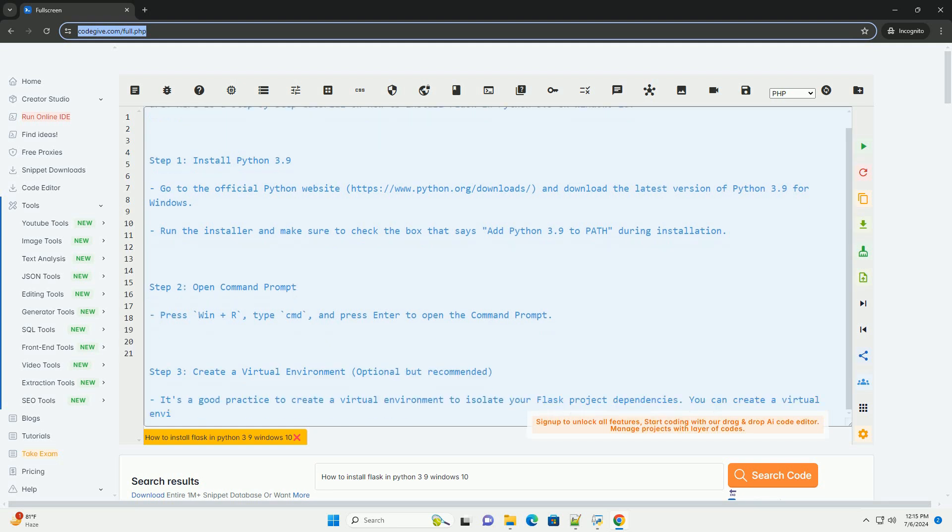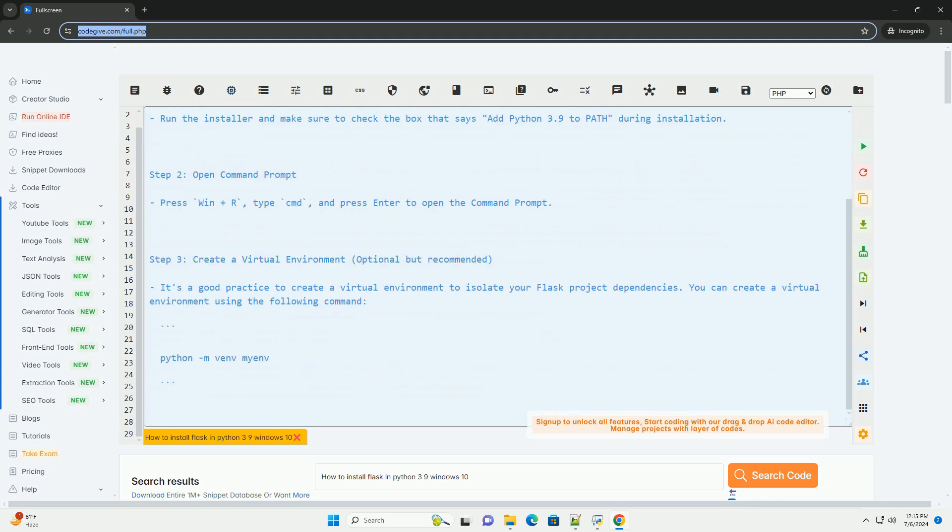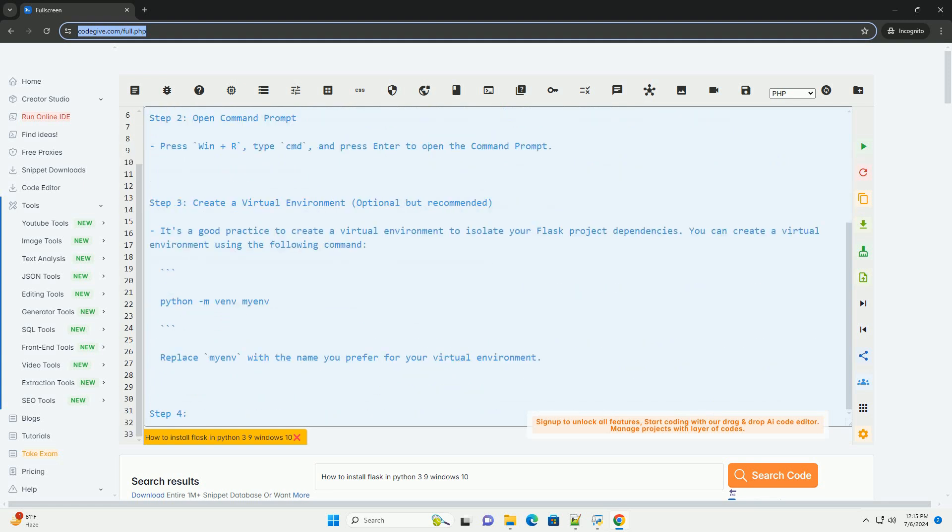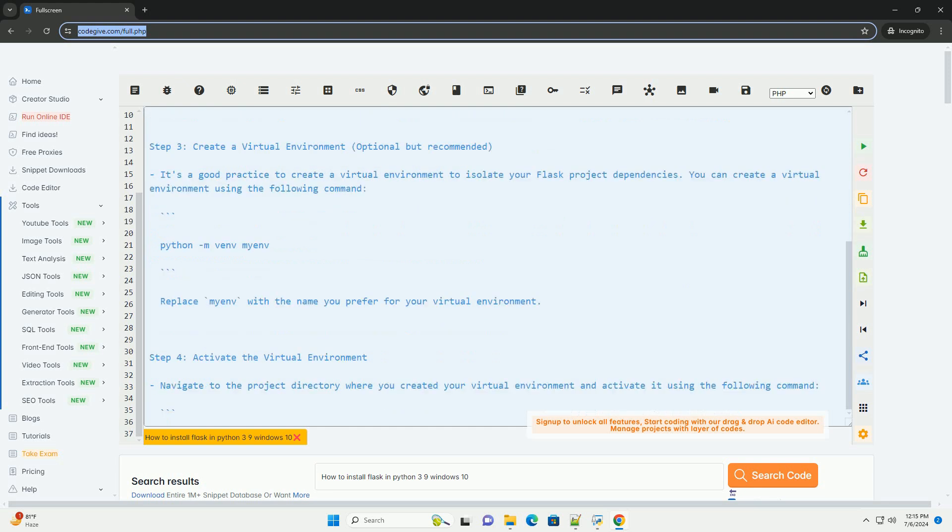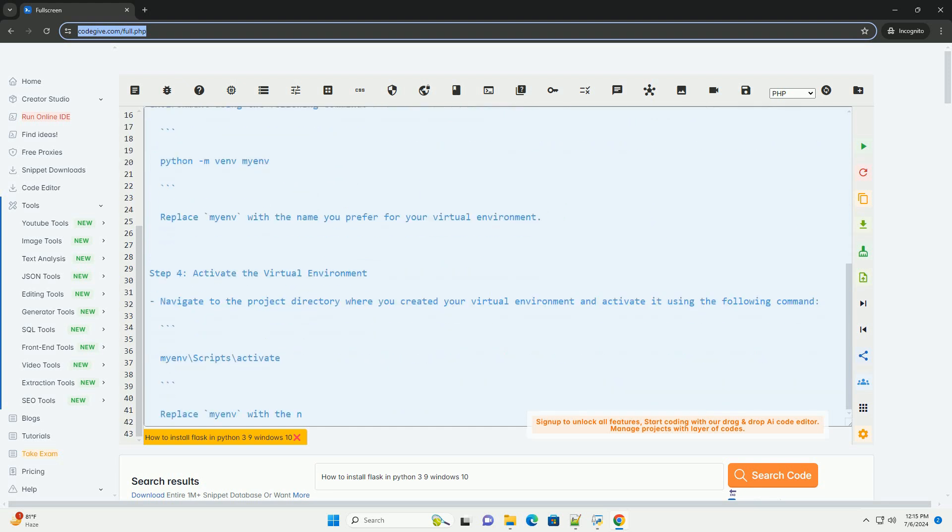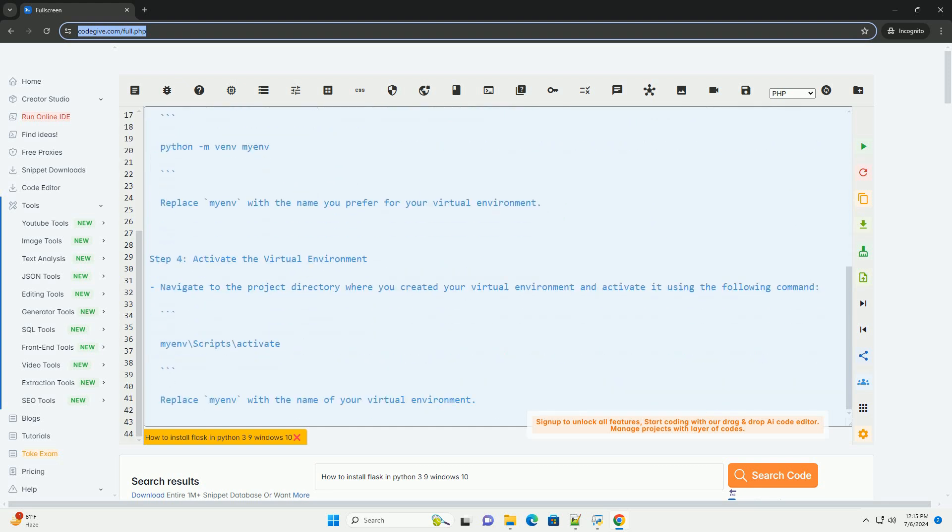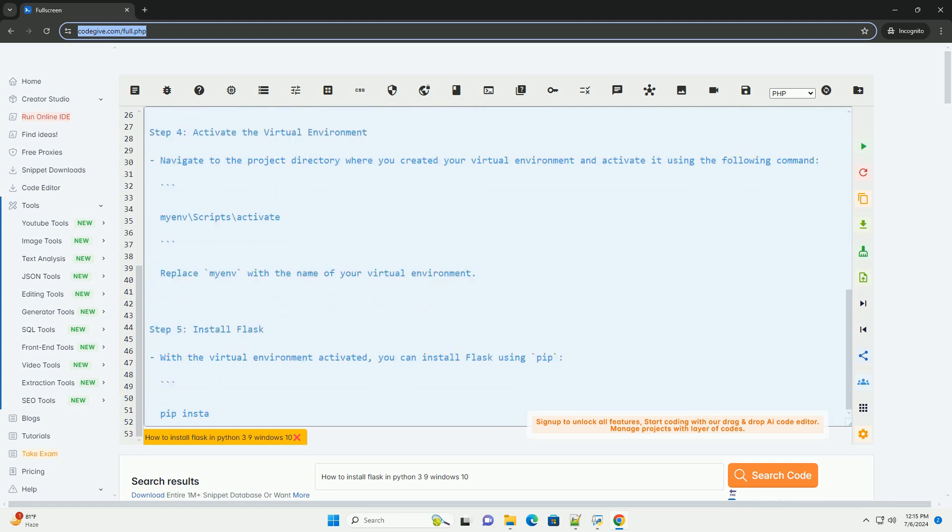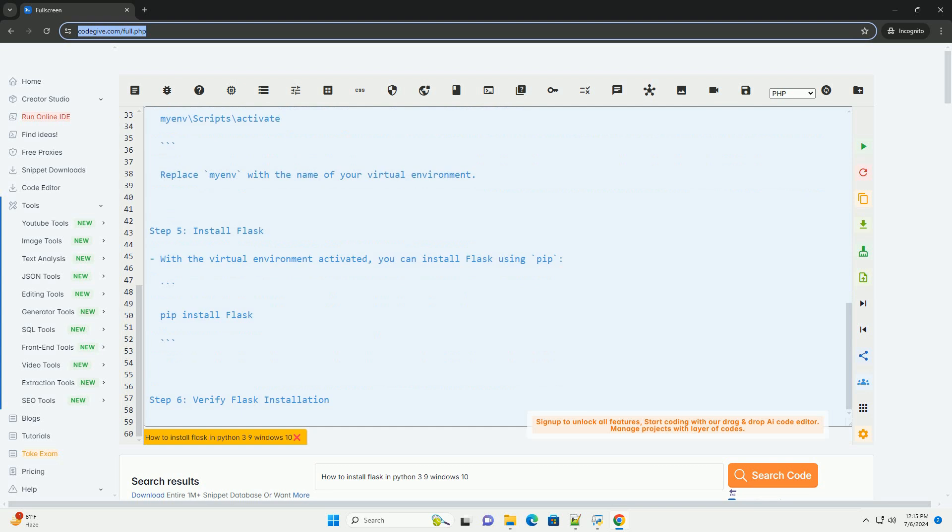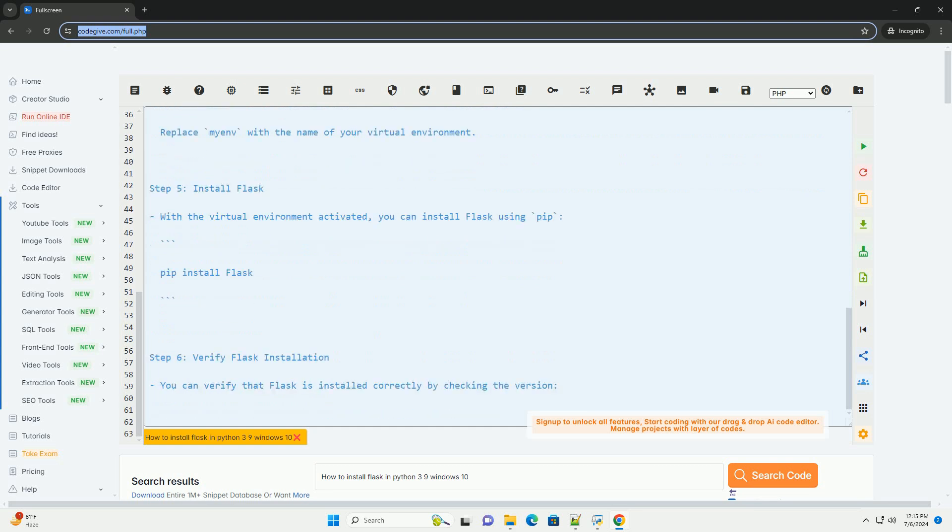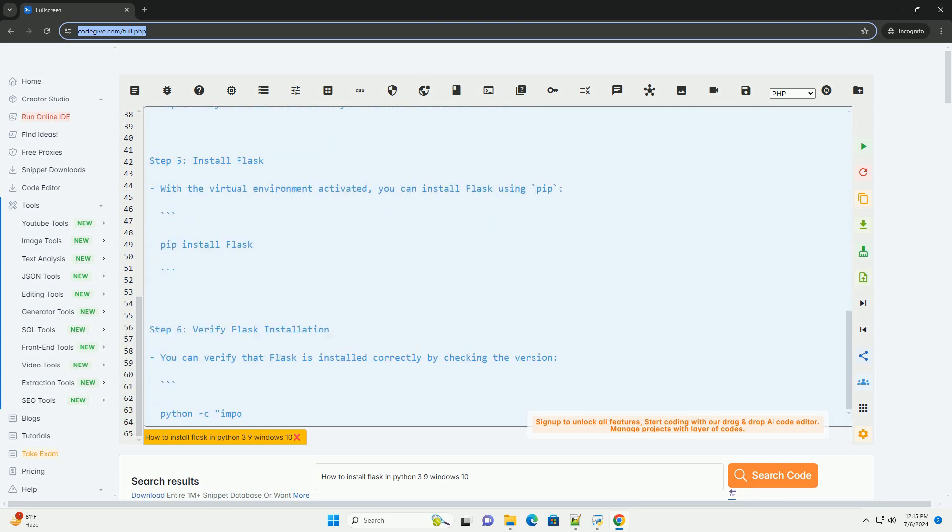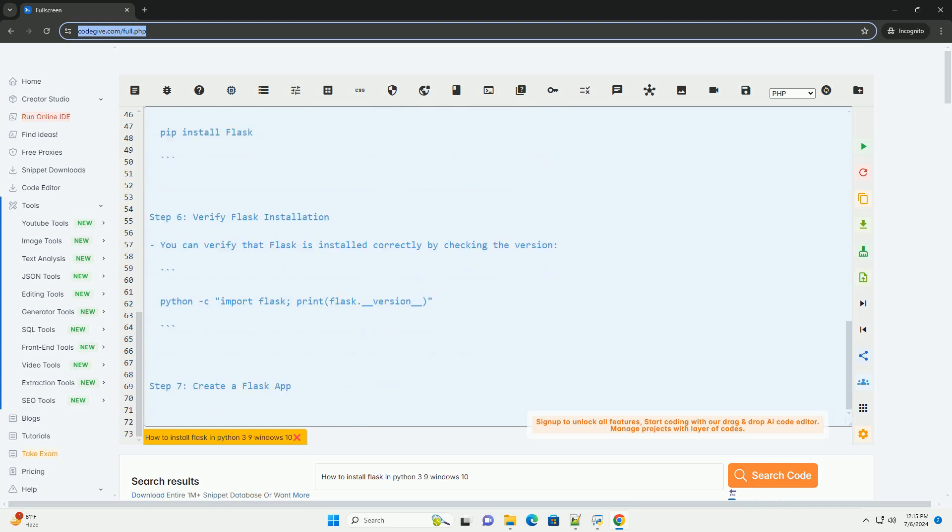Step 1: Install Python 3.9. Go to the official Python website, https://www.python.org/downloads, and download the latest version of Python 3.9 for Windows. Run the installer and make sure to check the box that says add Python 3.9 to path during installation.